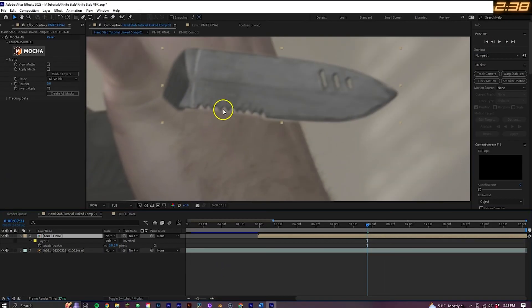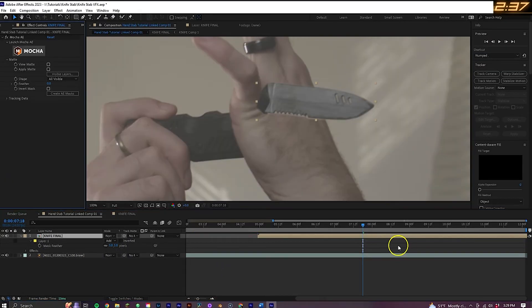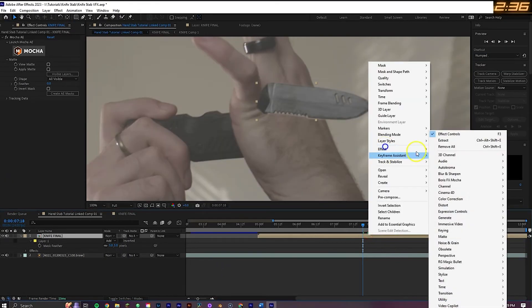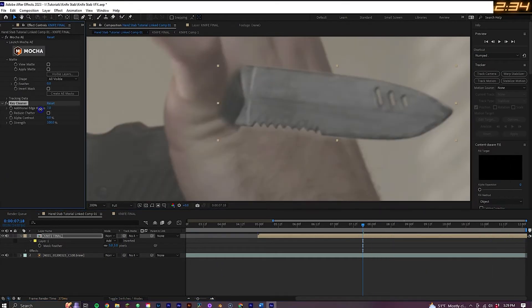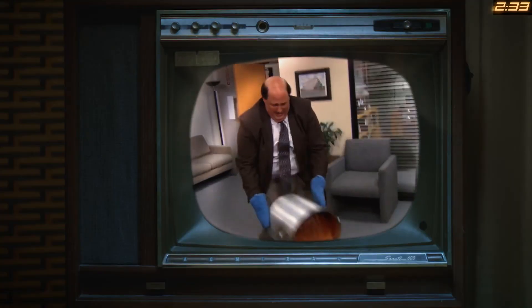Then, to get rid of this color spill on the edges here, you'll want to go to Effect, Keying, and select Key Cleaner. That will clean it right up.